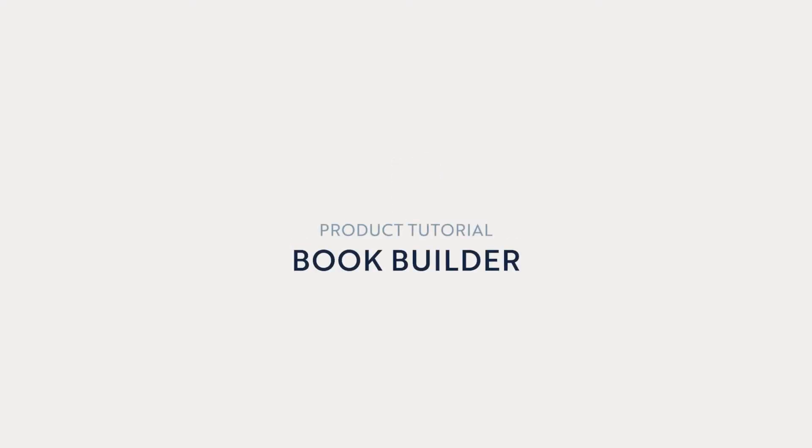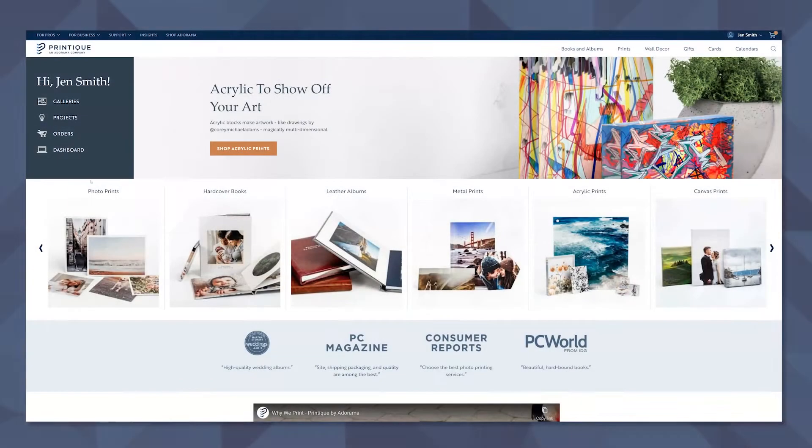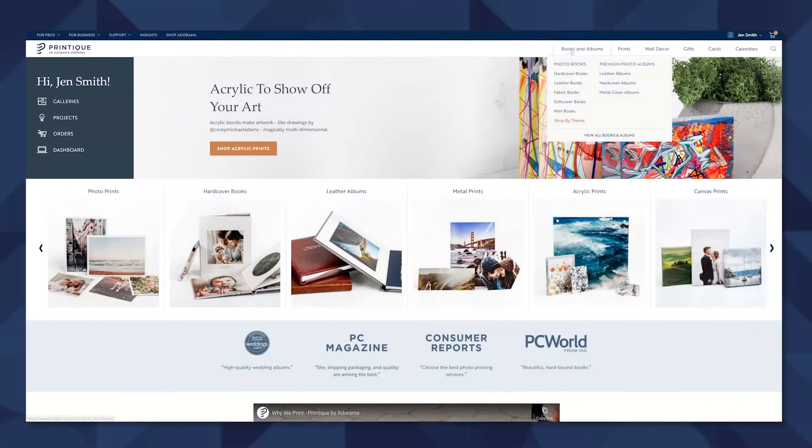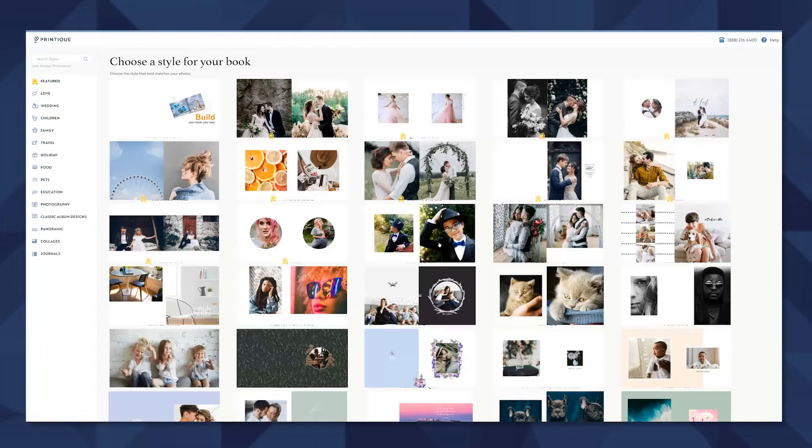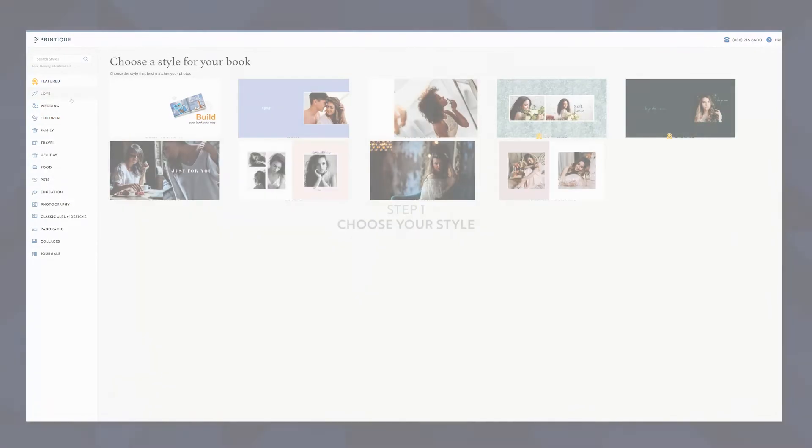Today I'm going to show you how to build a beautiful photo book right from Printique's website without ever having to step foot in Photoshop or InDesign. Let's go ahead and get started by going to printique.com and under books and albums we'll select our size and create a book.